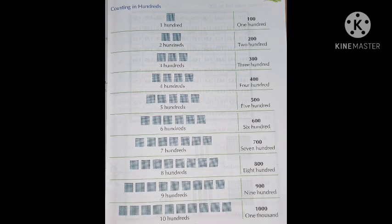So, we have learnt till 100, from 1 to 100. After 100, the same pattern starts: 101, 102, 103 and so on till 199. After 199, 200 comes. Then the same thing starts: 201 to 299.